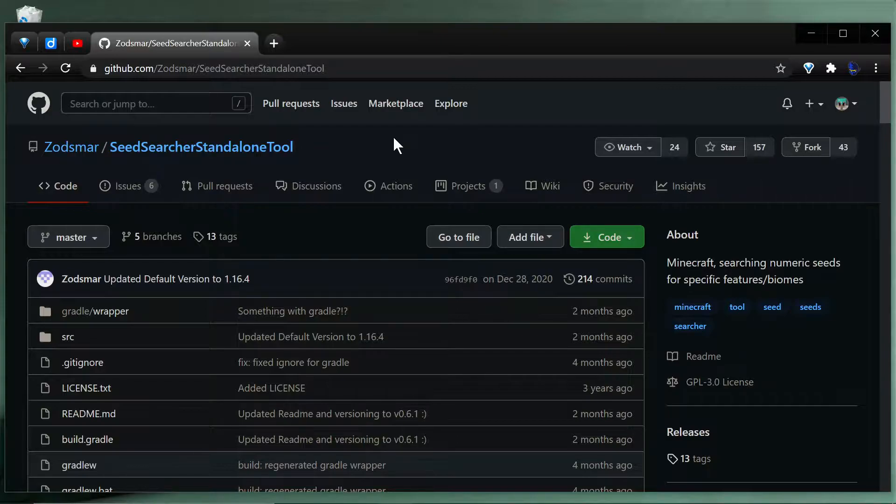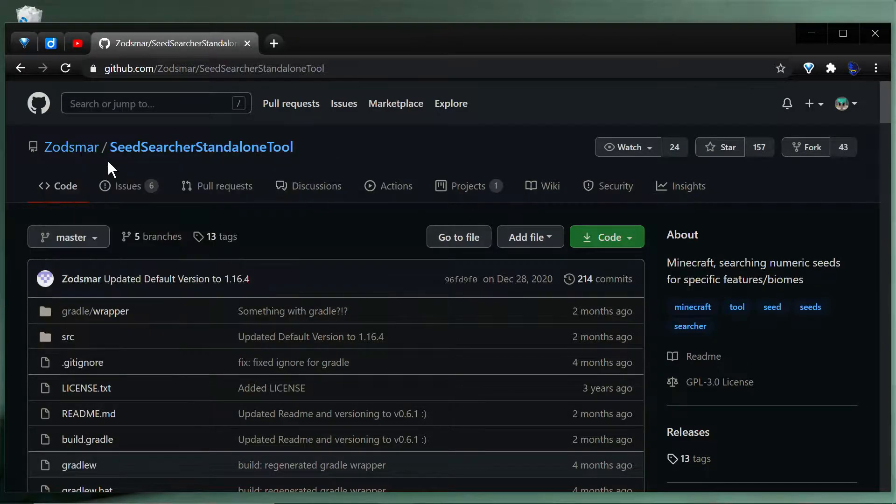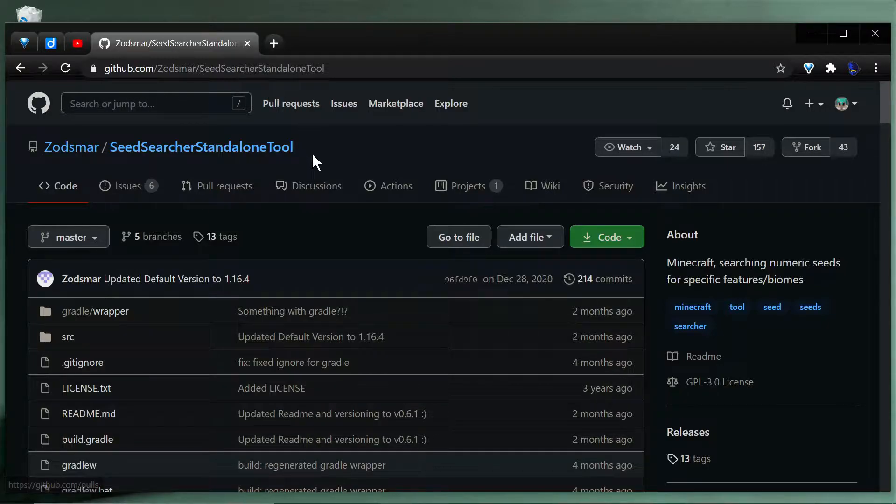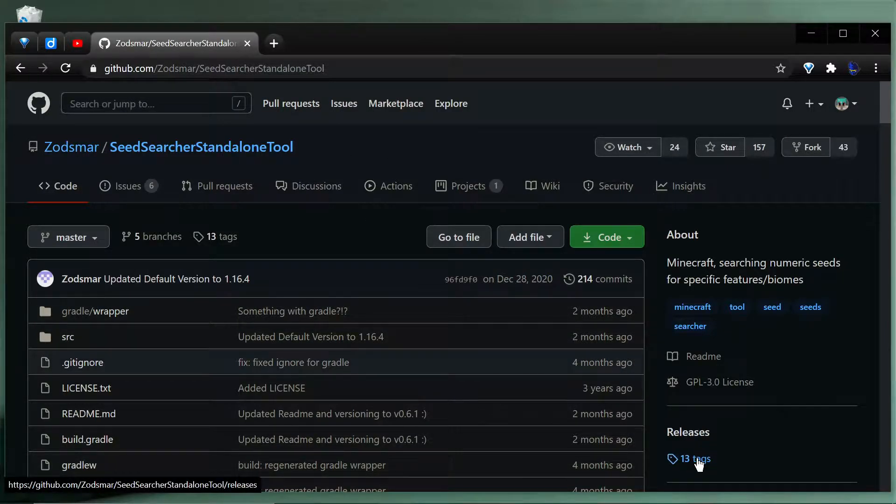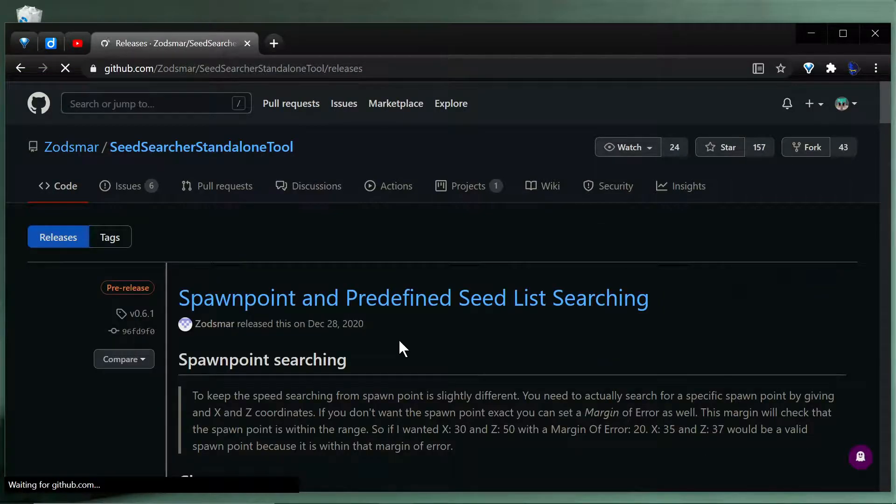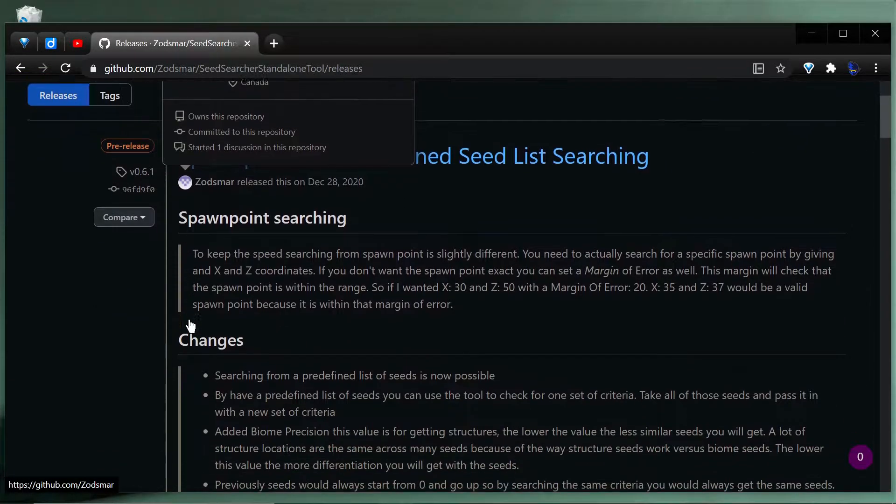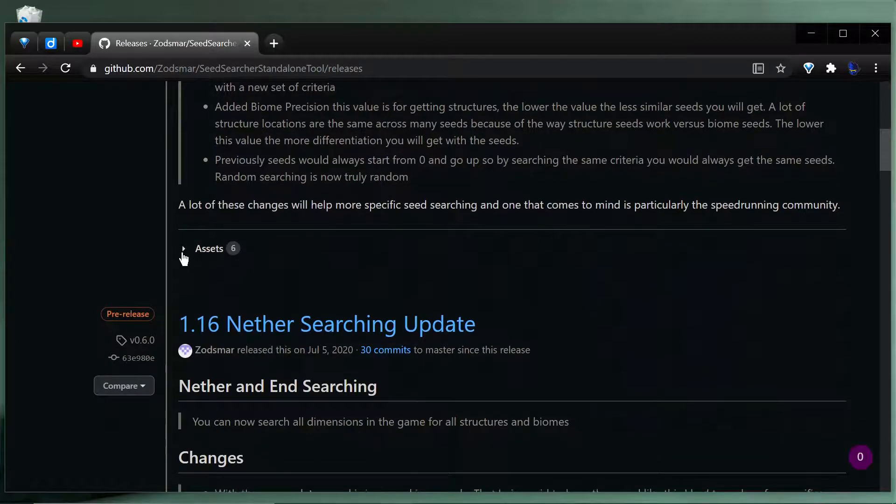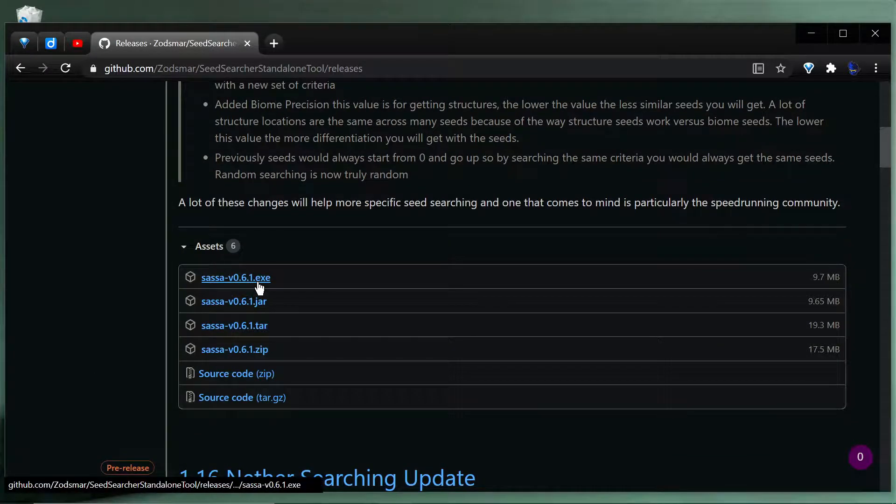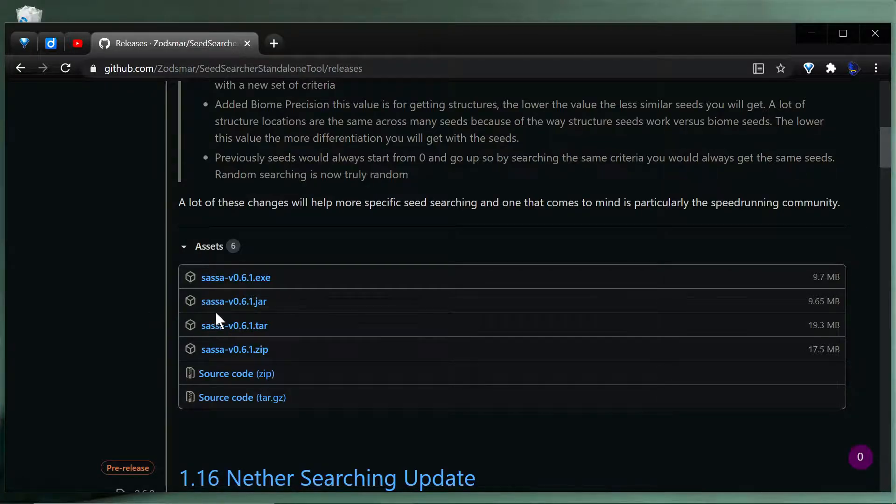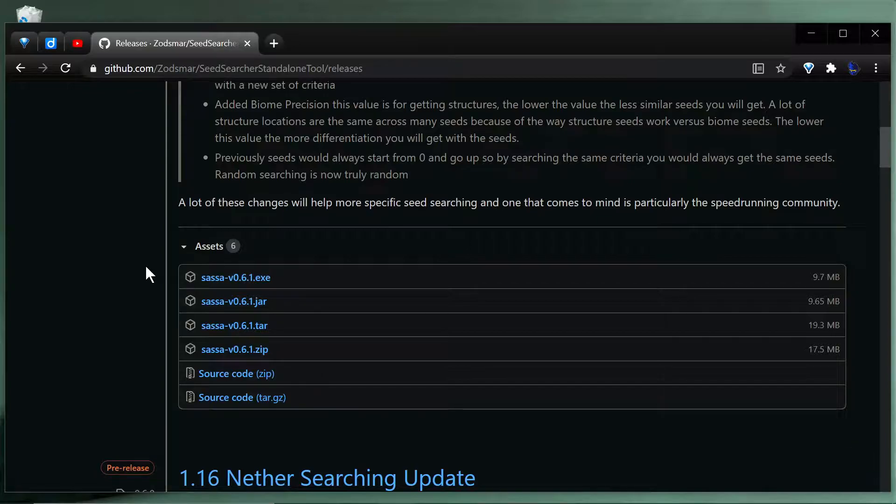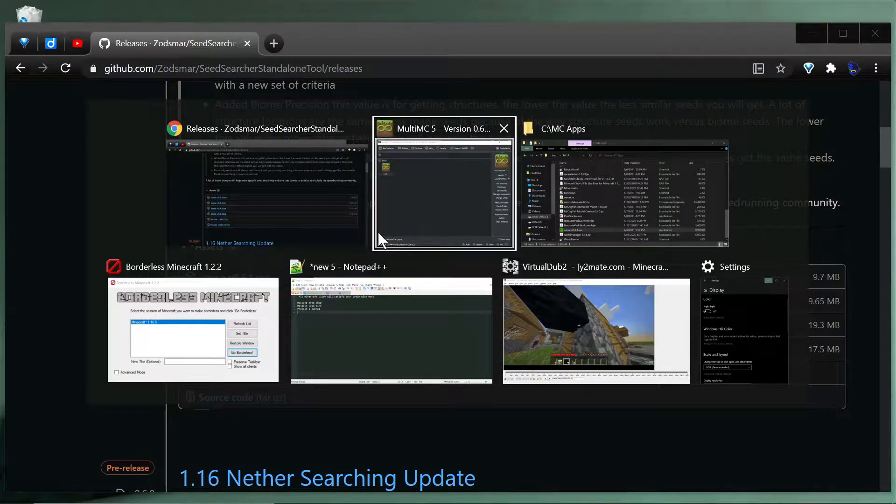It's called Seed Searcher Standalone Tool and it's by Zods Mar. I'll leave a link in the description for it, but it's on here on GitHub and you'll want to go to the releases here and then choose the newest one and download it. Just go down to assets and choose the one for your platform. You can either get an exe for Windows or a jar file. You'll need a system Java installed to run it as a Java app.